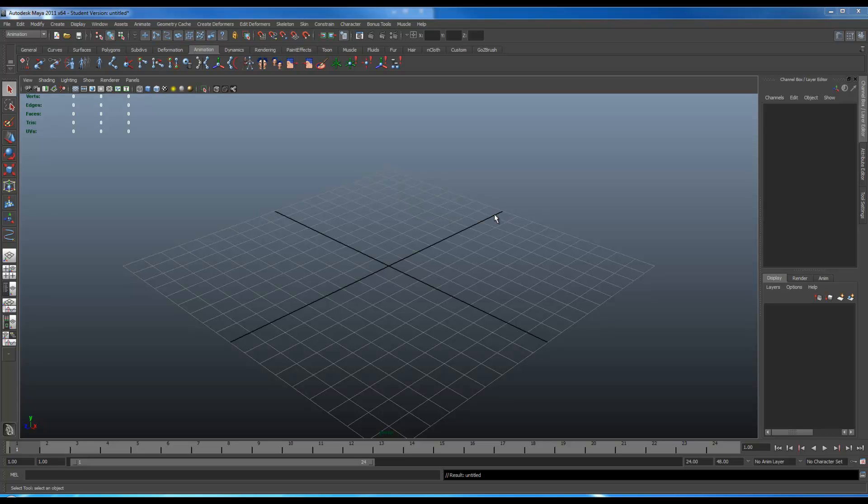Hi, this is Lin Nguyen. I'll be going over how to create custom controllers for rigs in Maya 2011. This technique will also work in other versions of Maya. It's just the current version I'm using right now.